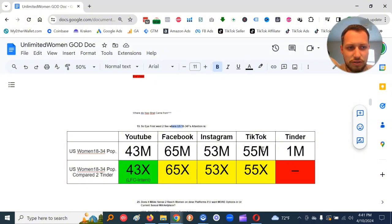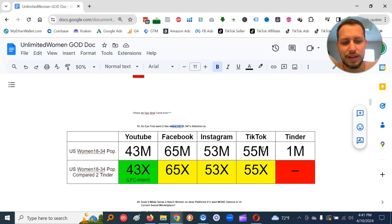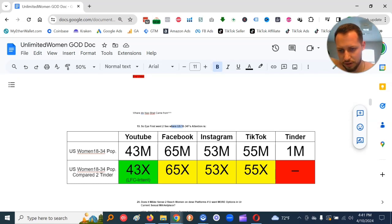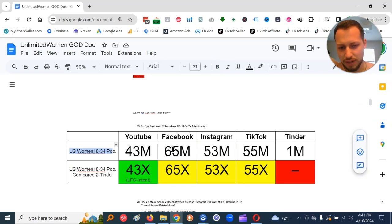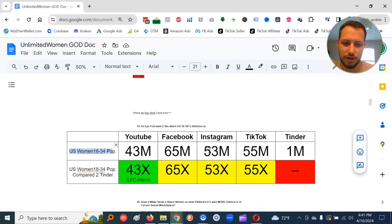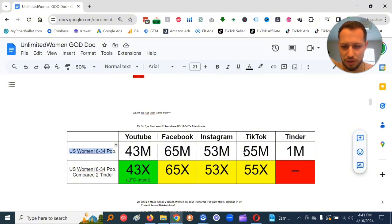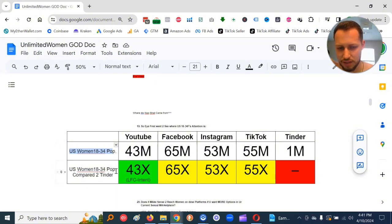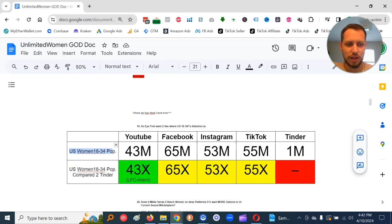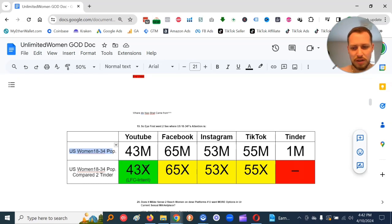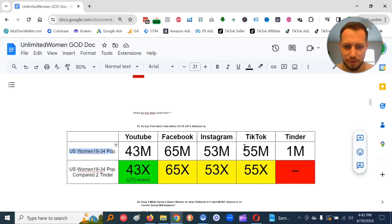So I compared it to the social media sites. TikTok's got 55 million 18 to 34 U.S. women. YouTube, 43 million. Facebook, 65 million. Instagram, 53 million. Compared to Tinder, 55x, 53x, 65x, 43x. You can access 40 to 60x more women on these platforms if you can get in front of them compared to Tinder.